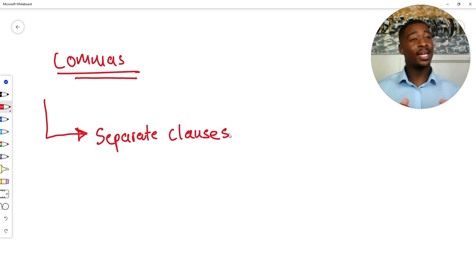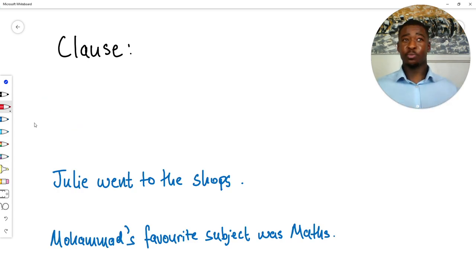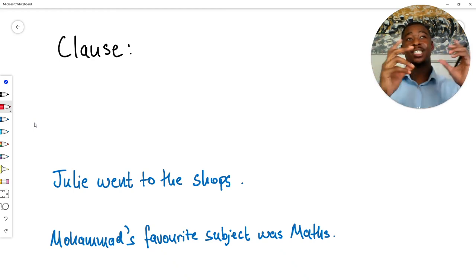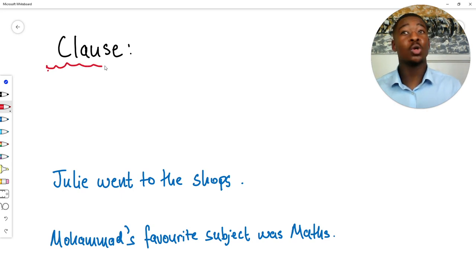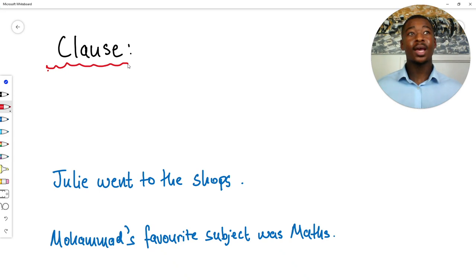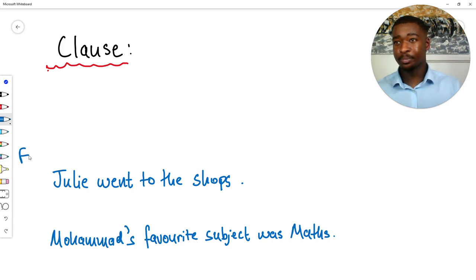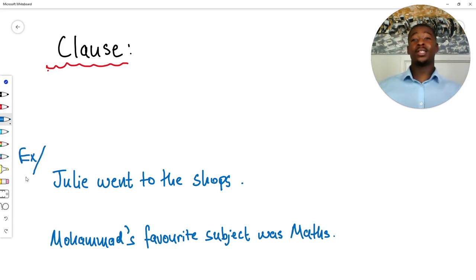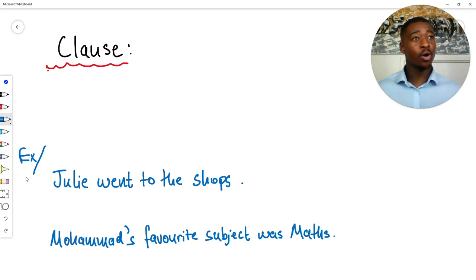Let's dig a bit deeper. The first natural question is: what is a clause? All a clause is, is a phrase that makes perfect sense on its own — it makes complete and perfect sense on its own. This is best understood through examples. First example: 'Julie went to the shops.' A very basic phrase, and that is a clause because we understand what's going on from that phrase alone. It makes perfect sense.